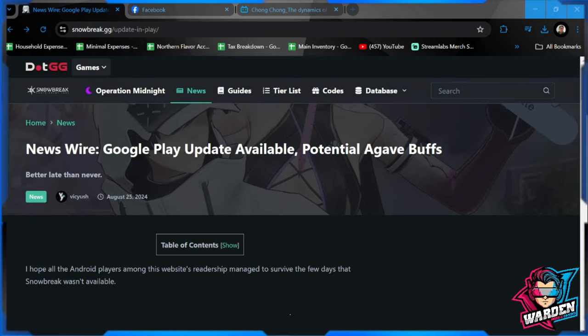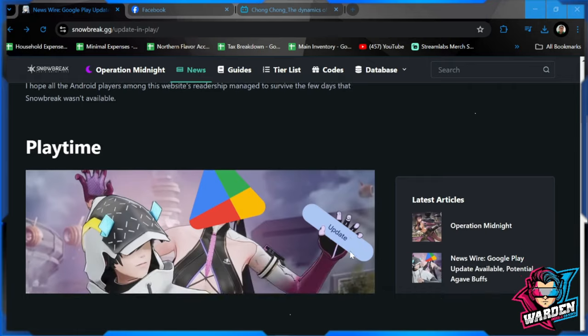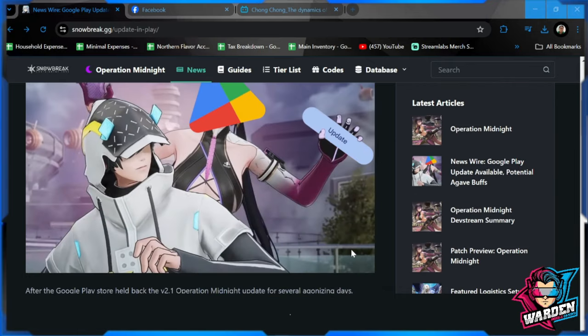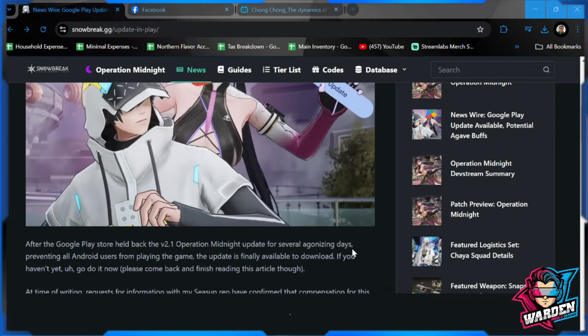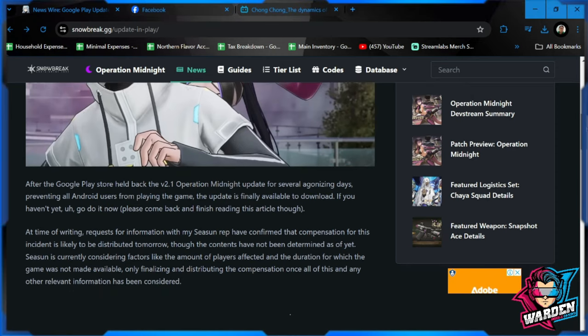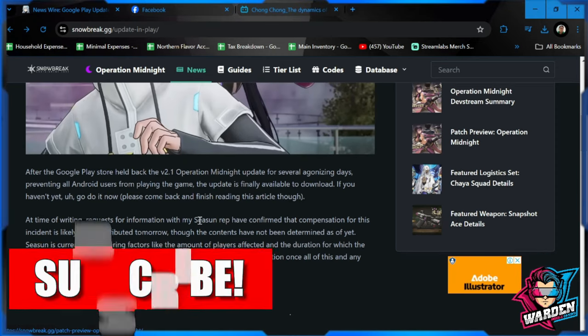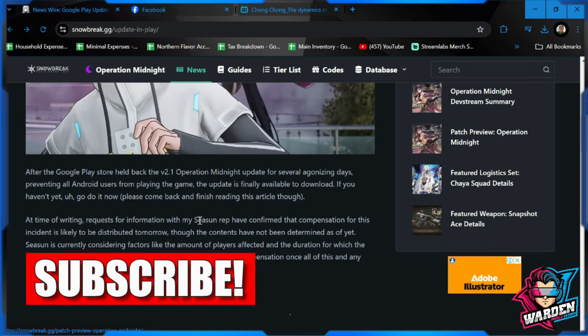Hey guys, welcome to Snow Break: Containment Zone. Most of you have downloaded the update from the Google Play Store. This just confirms everything. I would be expecting a few of these incidents happening because it took them around three days just to make sure that the game is available through Google Play Store.